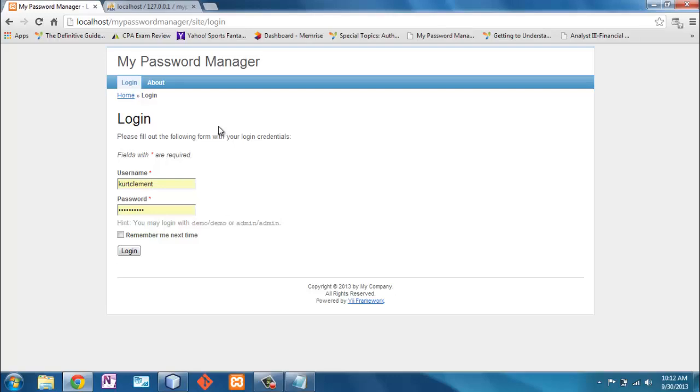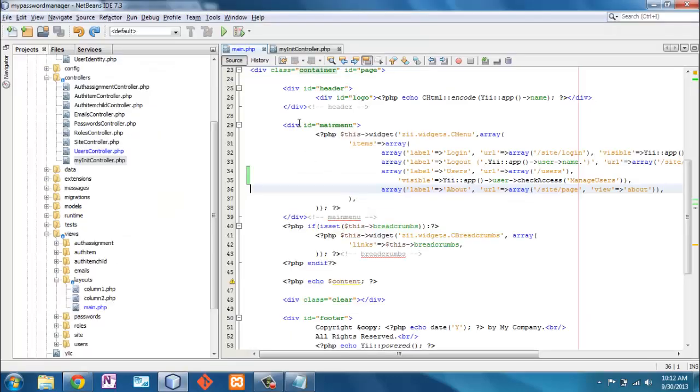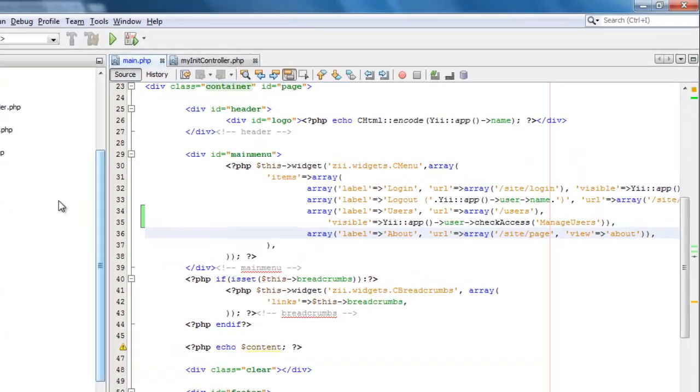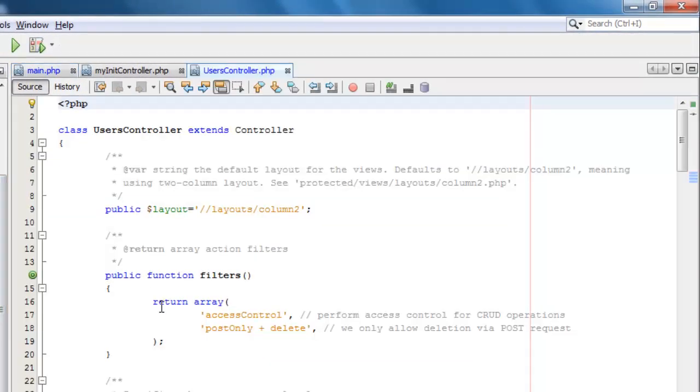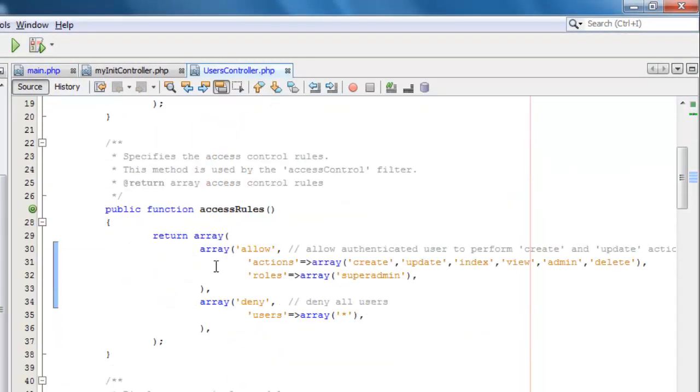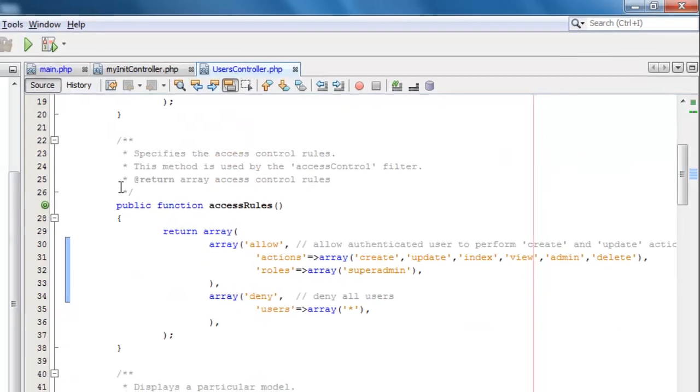Okay that's important, and that is managed by the user controller right here. Okay so now we've got two things here.